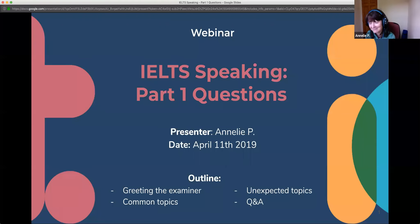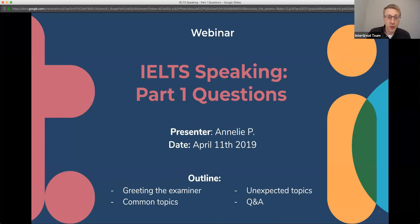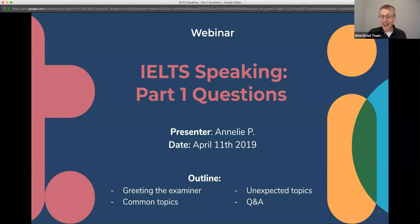Hi, I'm Miriam. So just before we get started, just to let you know, you can chat to us in the chat. You can ask and answer questions. There's also a Q&A function at the bottom of the screen. You can use that to ask any general questions you have. We'll have some time to answer them after the presentation today. So, welcome in, everyone.